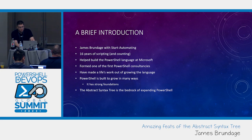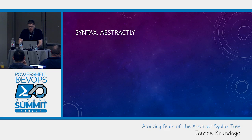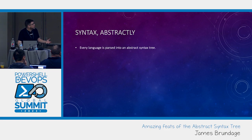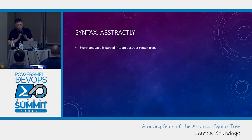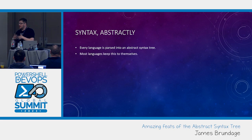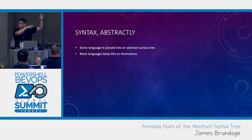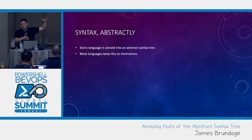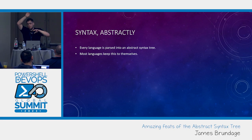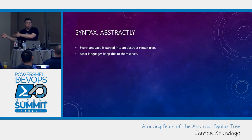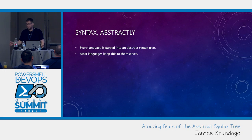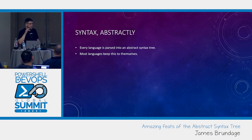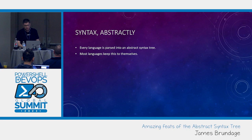So let's talk about syntax abstractly. Every language is parsed into an abstract syntax tree. Most languages keep this to themselves. Like it's just a part of how you turn whatever was text into actual code. Every language does it. Most languages keep this as a compiler detail or an interpreter detail.